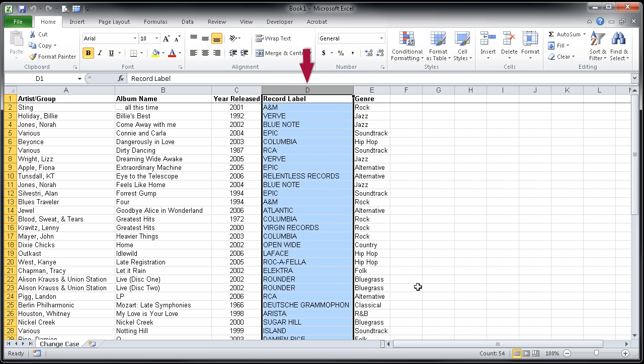You'll notice that my record label area here, the information in column D, is all caps. In order to adjust this, I can use a simple case formula. Right now, everything's in uppercase, and I decided that I wanted to make it lowercase.